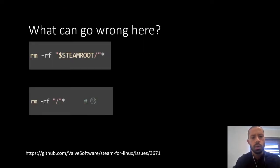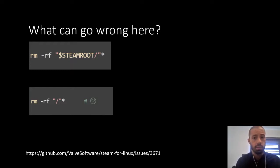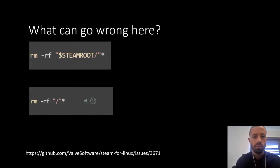Okay, so what can go wrong here? First of all, please do not run that command, otherwise you will delete all your files. Please don't run it.